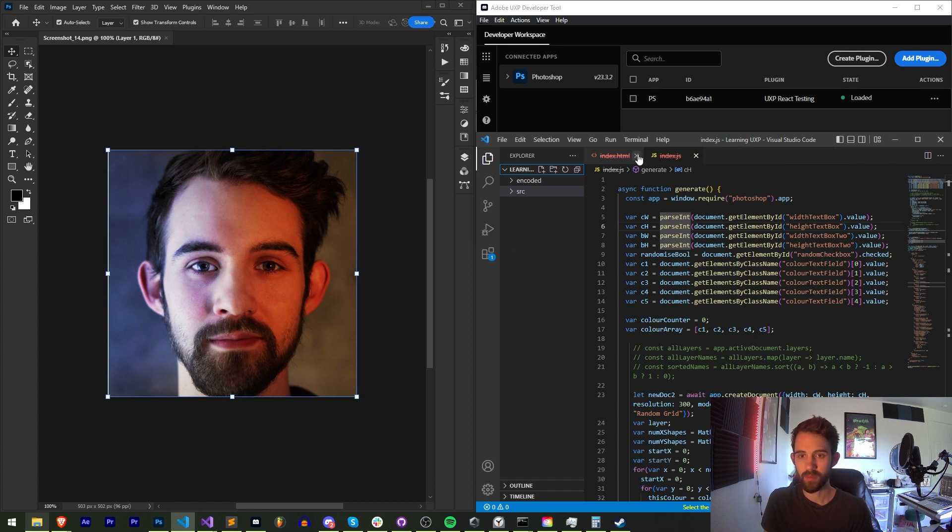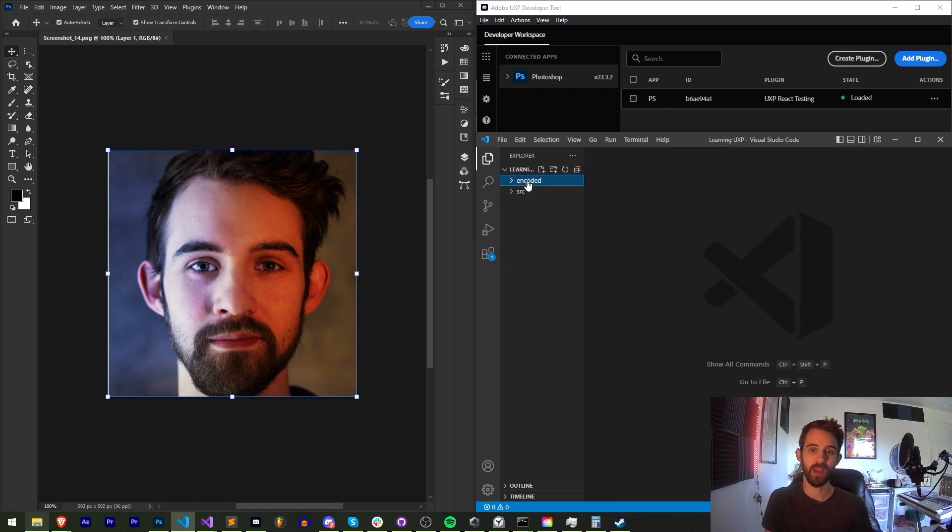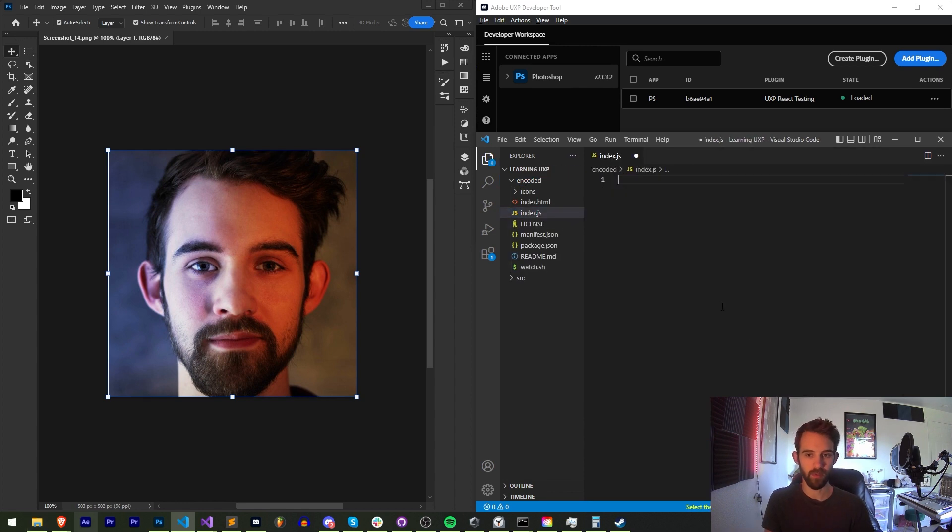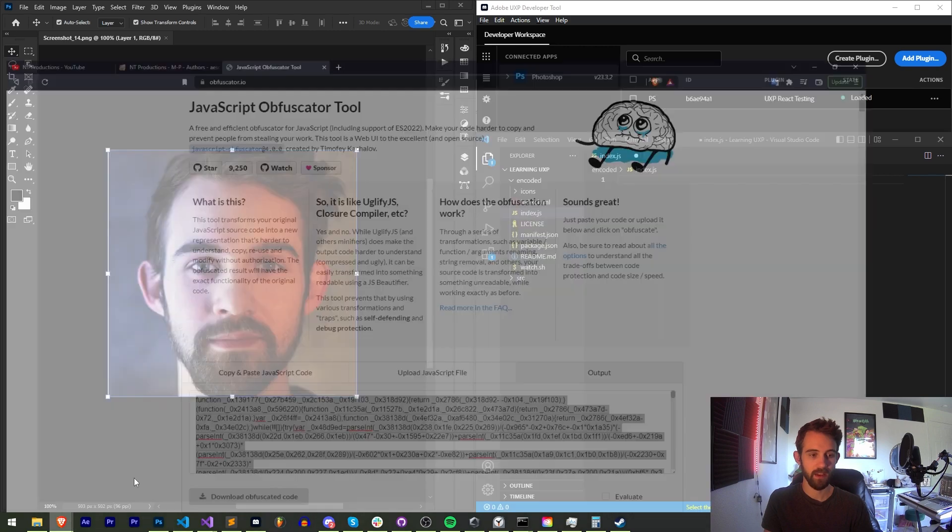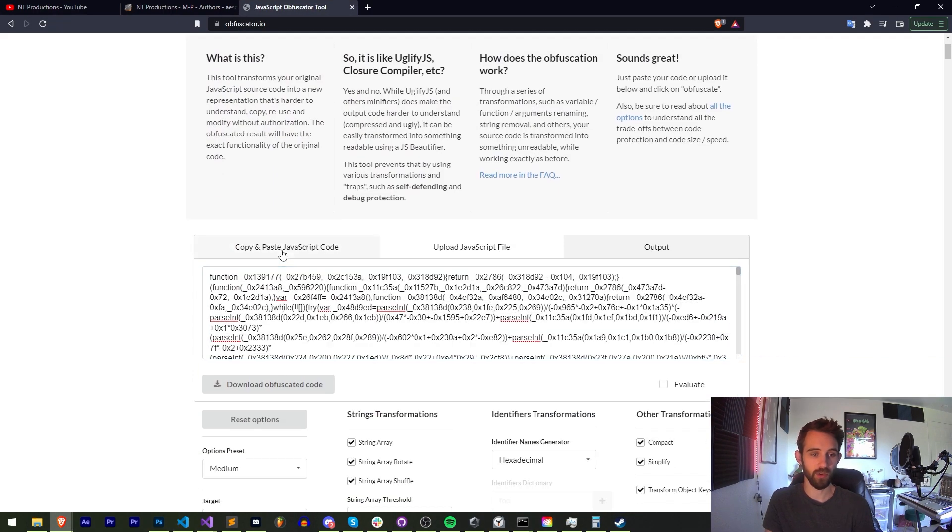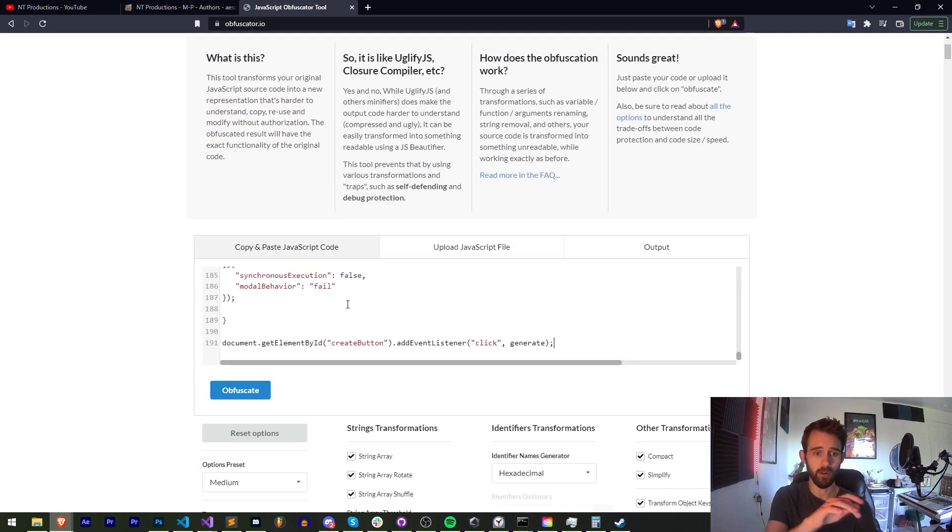So as you can see here we are missing these files because there are new locations. We have our source and our encoded. We can now grab our encoded JavaScript for example, cut it, and then use whatever obfuscator tool you like to use. I like obfuscator.io.